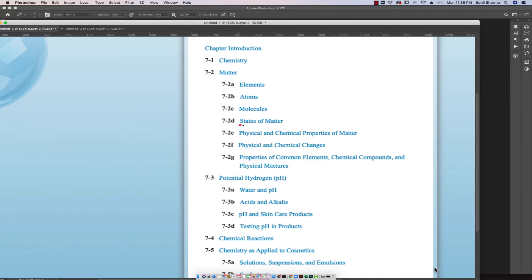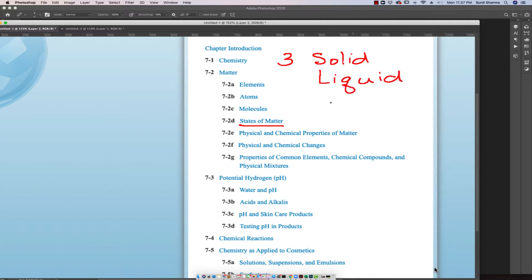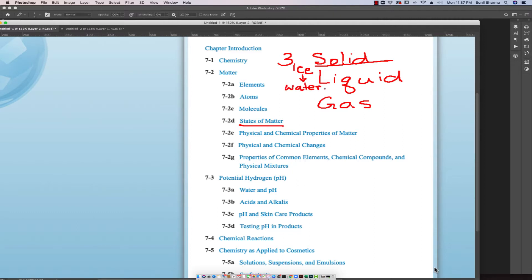When we talk about states of matter, there are three of them. The first is solid, the second is liquid, and the third is gas. An example of solid would be ice. If ice melts, it goes to the second state of matter, which is liquid water. When we have steam, it becomes a form of gas.